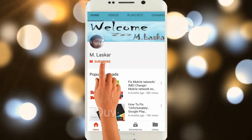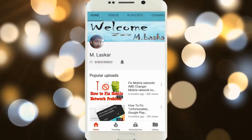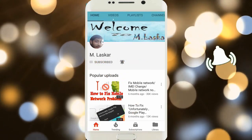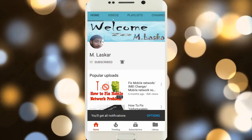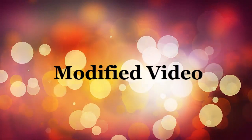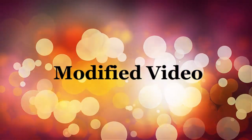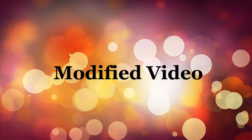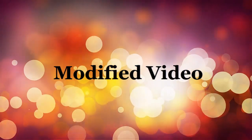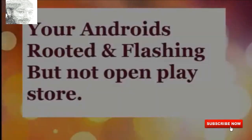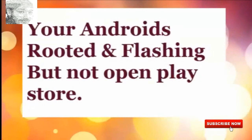Subscribe to MLOscore and click on the bell icon for the latest technology video updates. If your Android is rooted and you pushed Play Store but it won't open — no problem, don't worry, just follow me step by step and the problem will be solved.